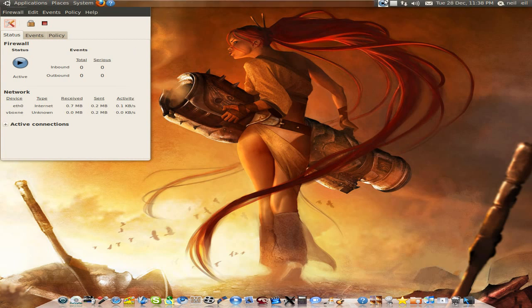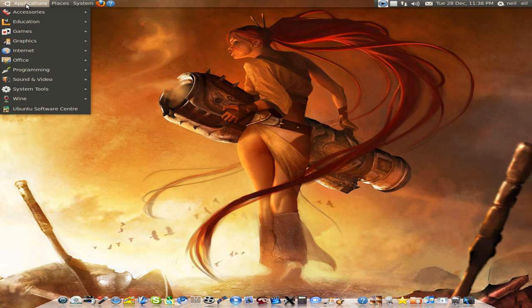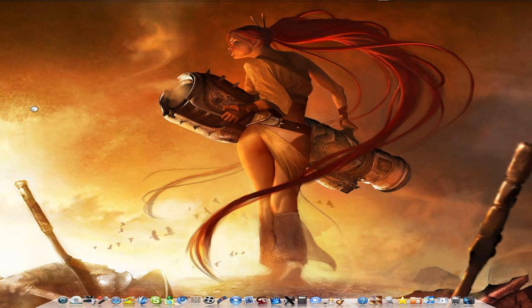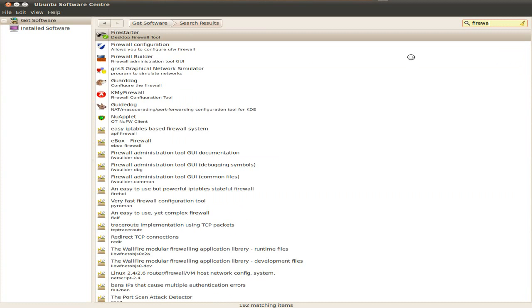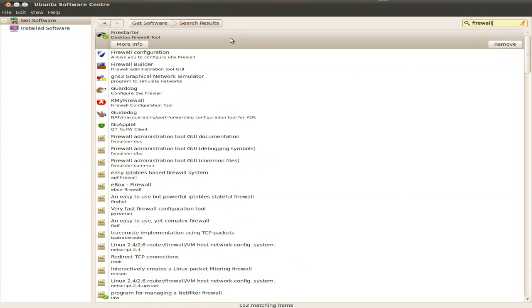But even though people say Linux doesn't need a firewall, it does. Because there are lots of browser stuff going on at the moment. And if you use peer-to-peer stuff, you'll know what I'm saying. So if you go to Ubuntu Software Center or your own repos, you'll find a firewall for you.